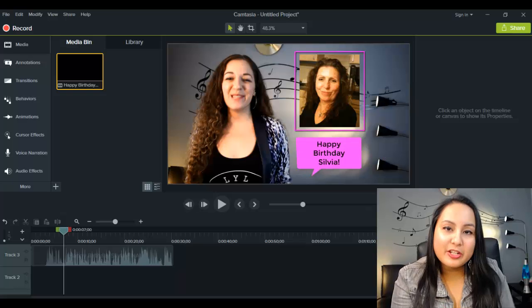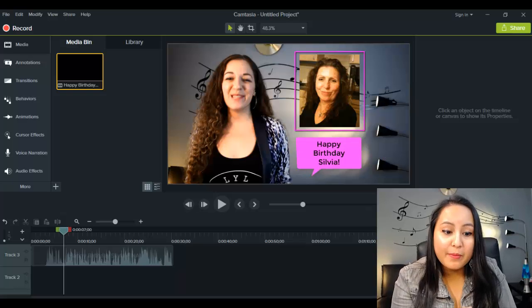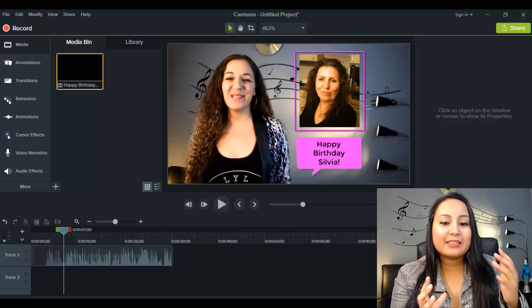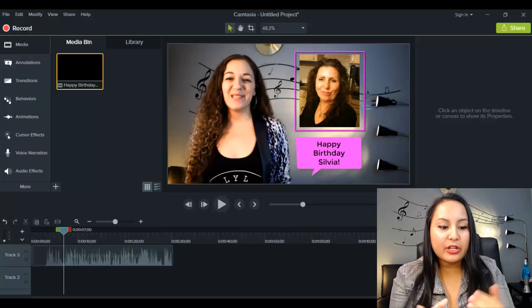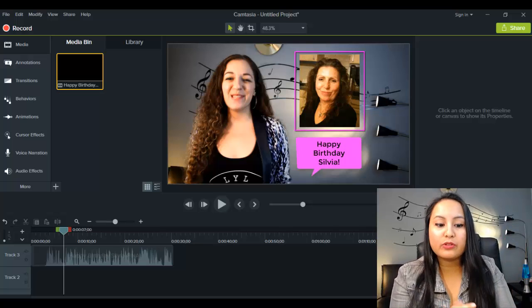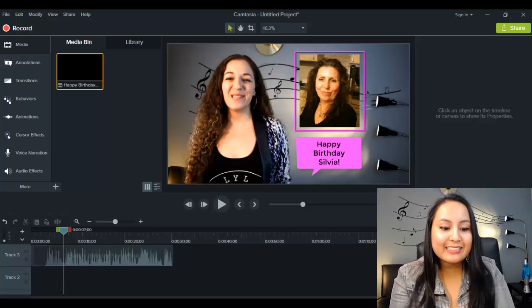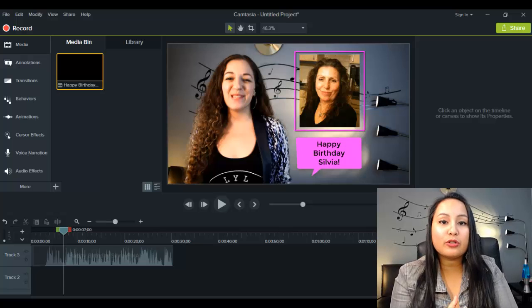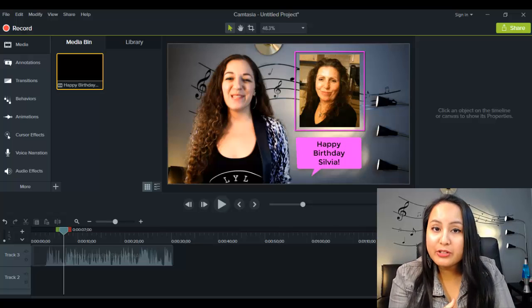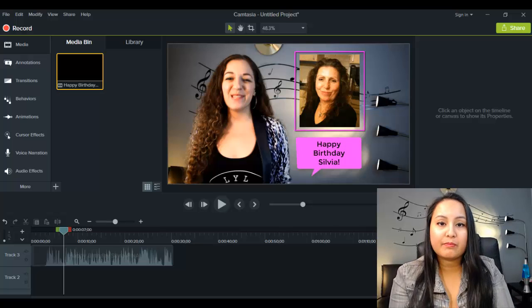Alright, so I'm in Camtasia 9 right now, and let's say you already have your video ready to go. You've gone and edited it, and you are ready to save and render it.